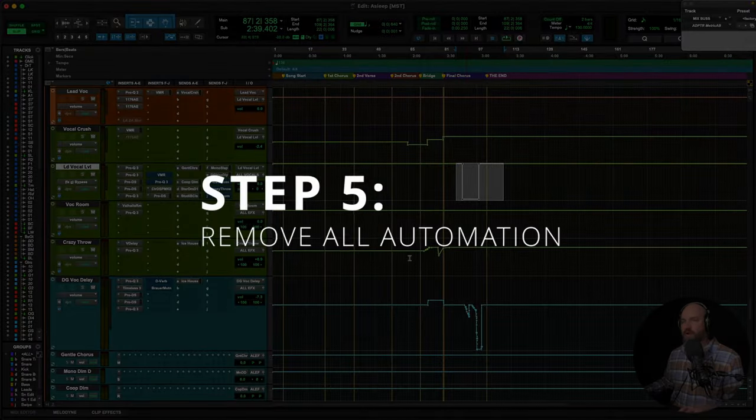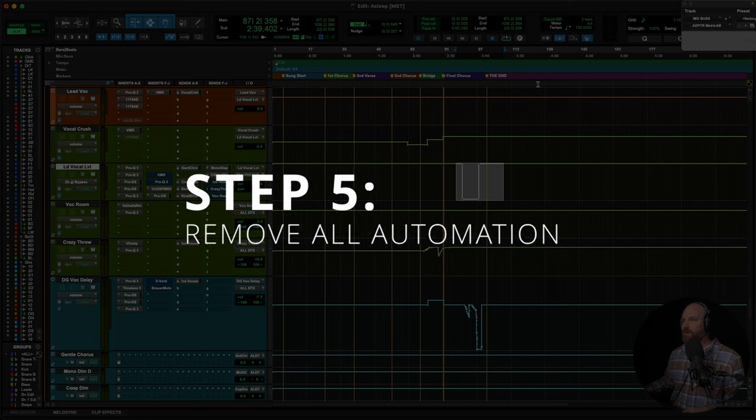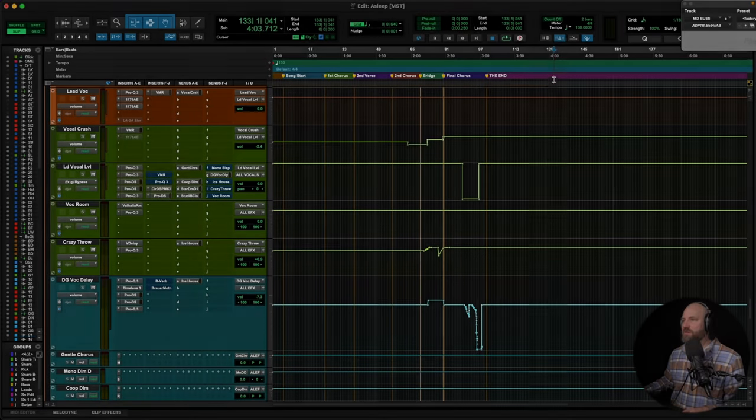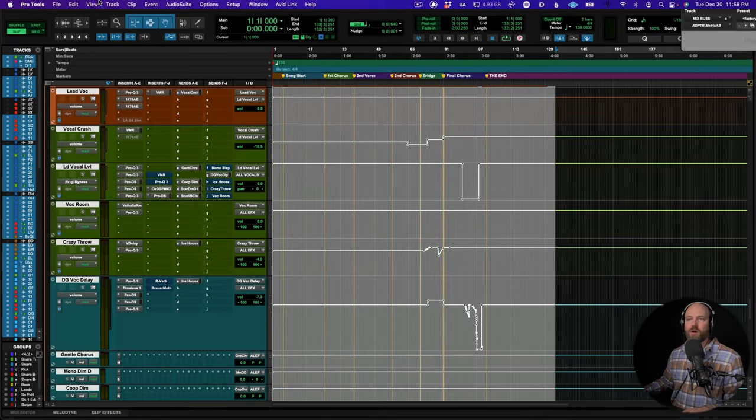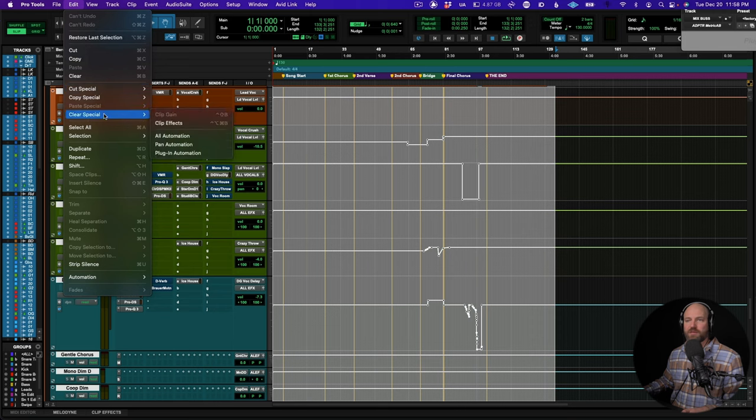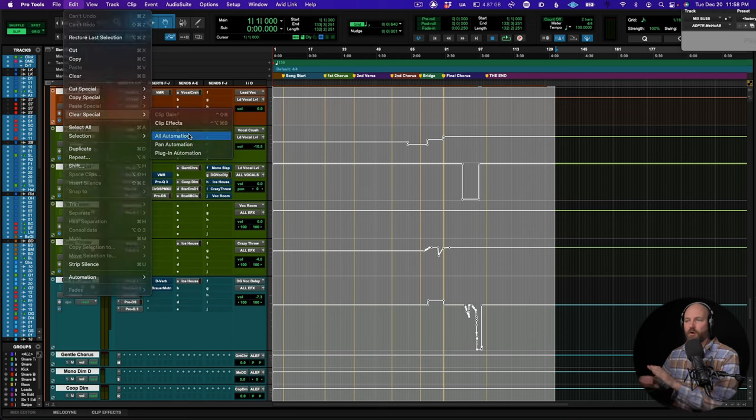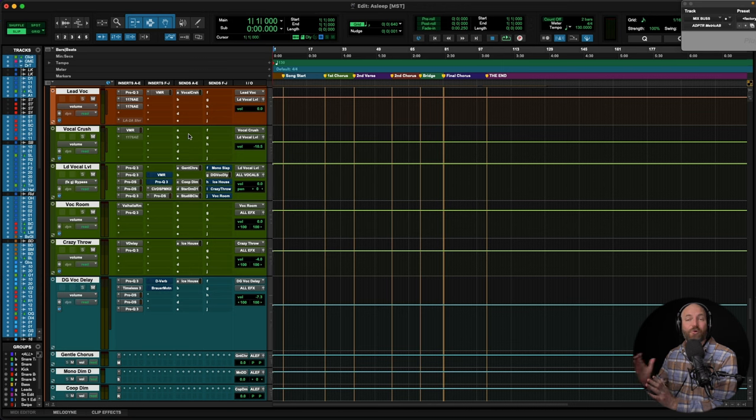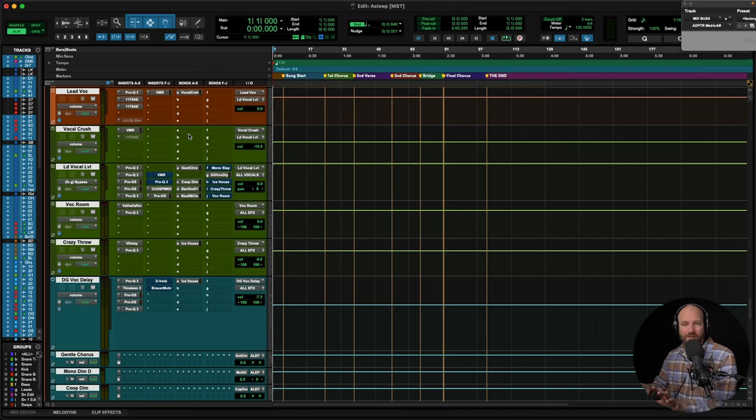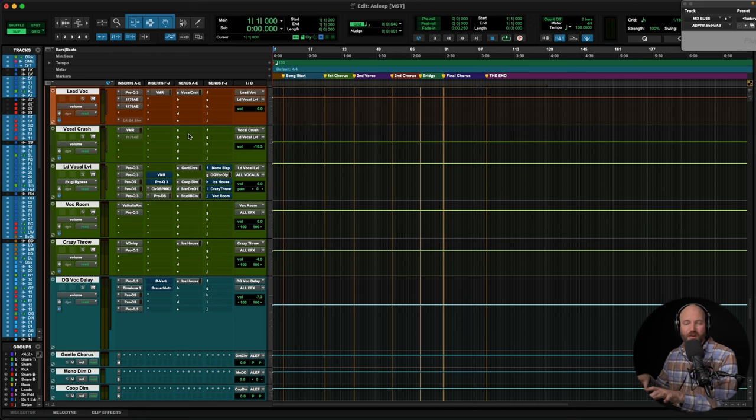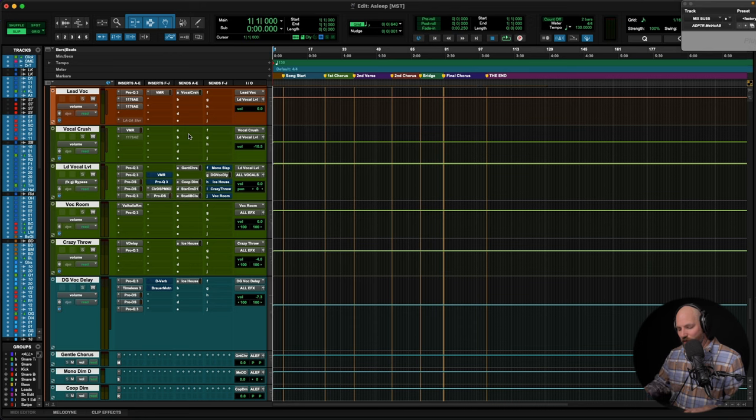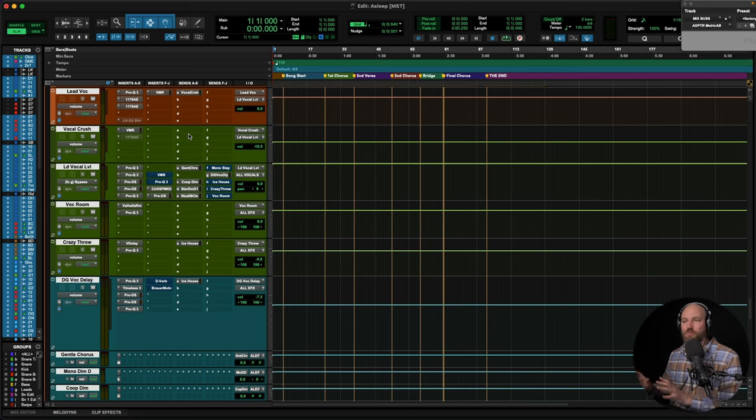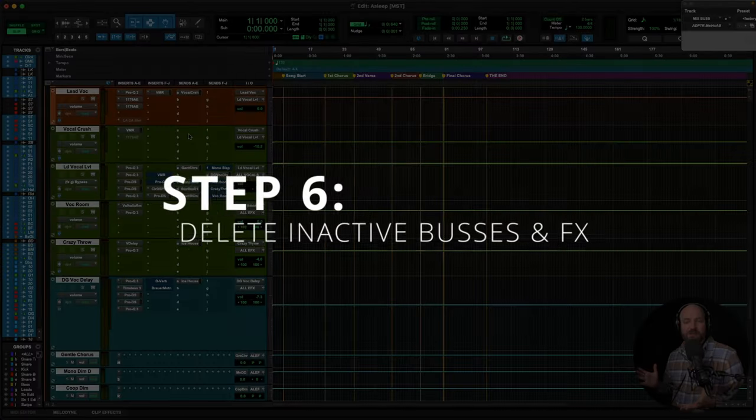Step five, we're going to get rid of all automation. We'll do a big select here. We're going to go up, edit in Pro Tools, clear special, and we're going to clear all automation. We don't need it. The future songs, they're going to have their own automation. That's the beauty of using a template, getting the song already sounding good with this template, and then writing automation to take it to the finish line. So clear all automation. It's going to make your job a lot easier. When you get to the next song, you won't have to do it there. It'll already be cleared out in the template.